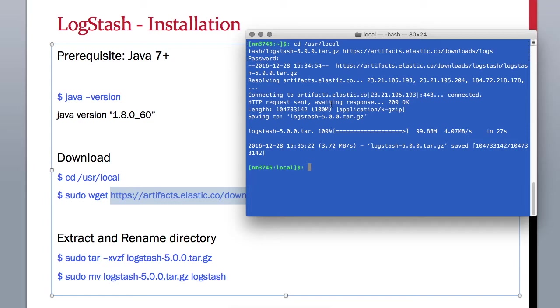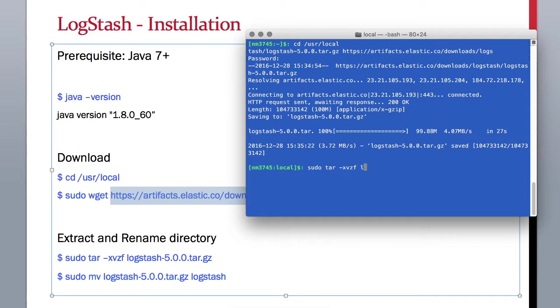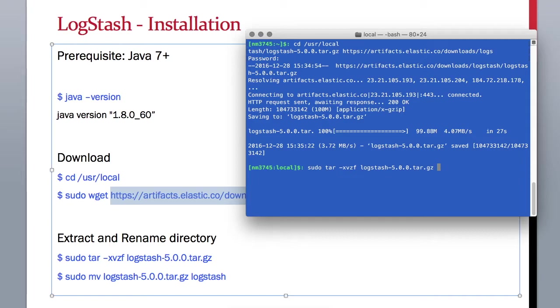Now LogStash is downloaded. We need to extract it and rename the directories to something simple. You can type sudo tar -xvzf and your file name. This will extract this file into a directory called LogStash version, something similar to what you have downloaded - same version.